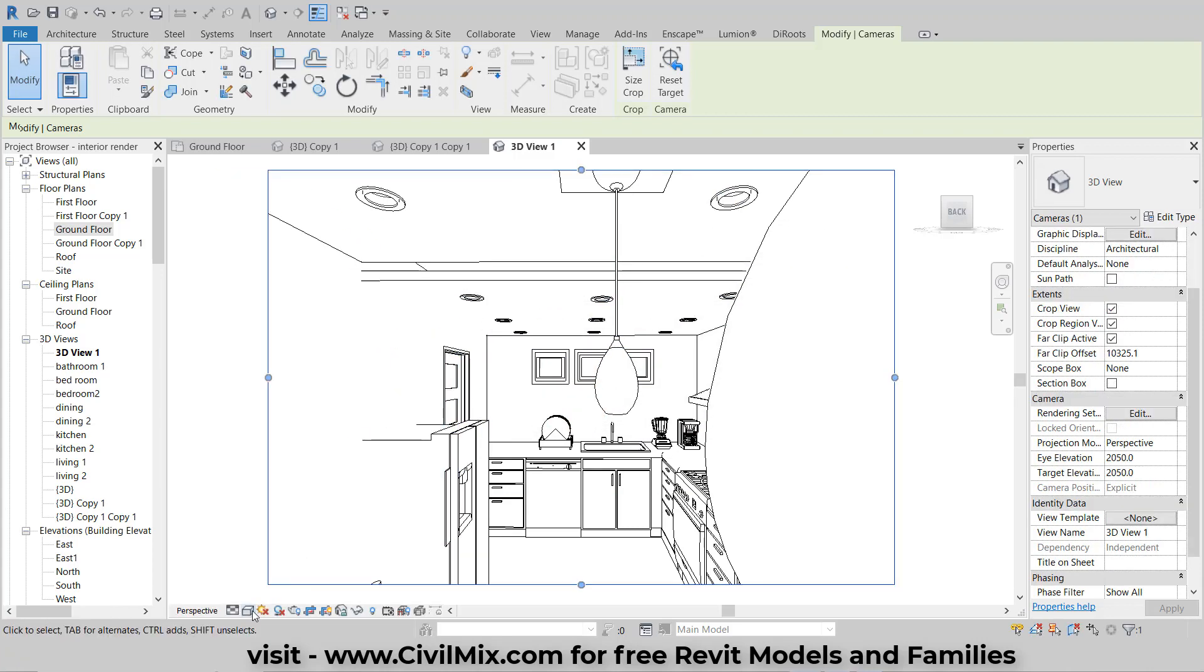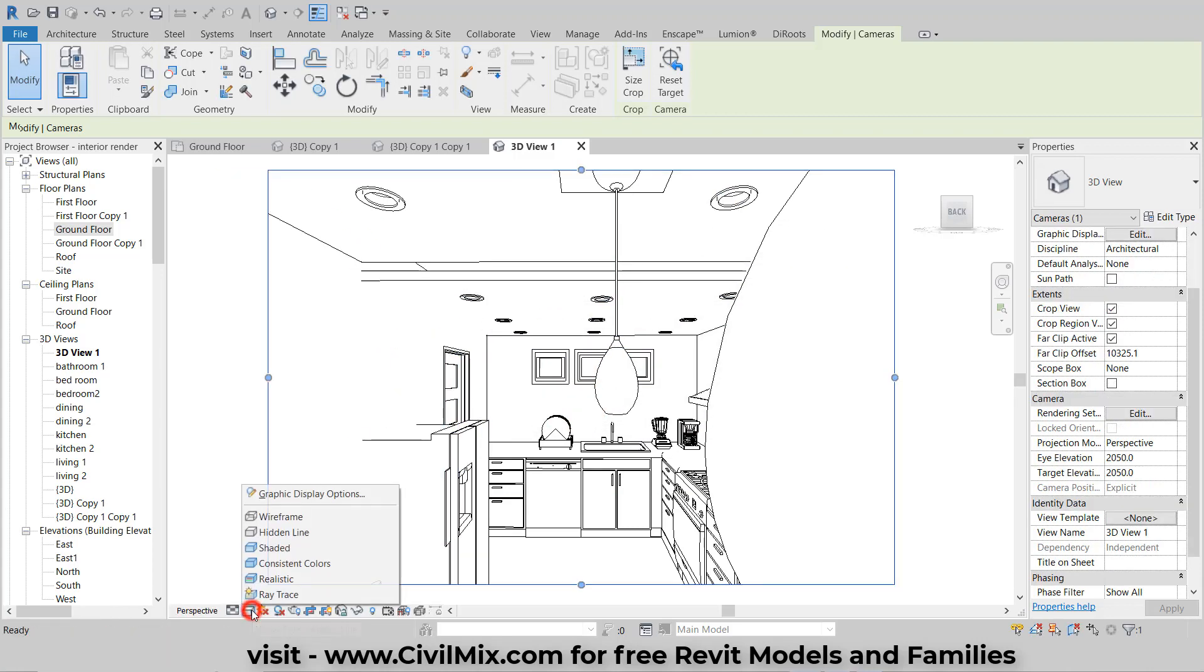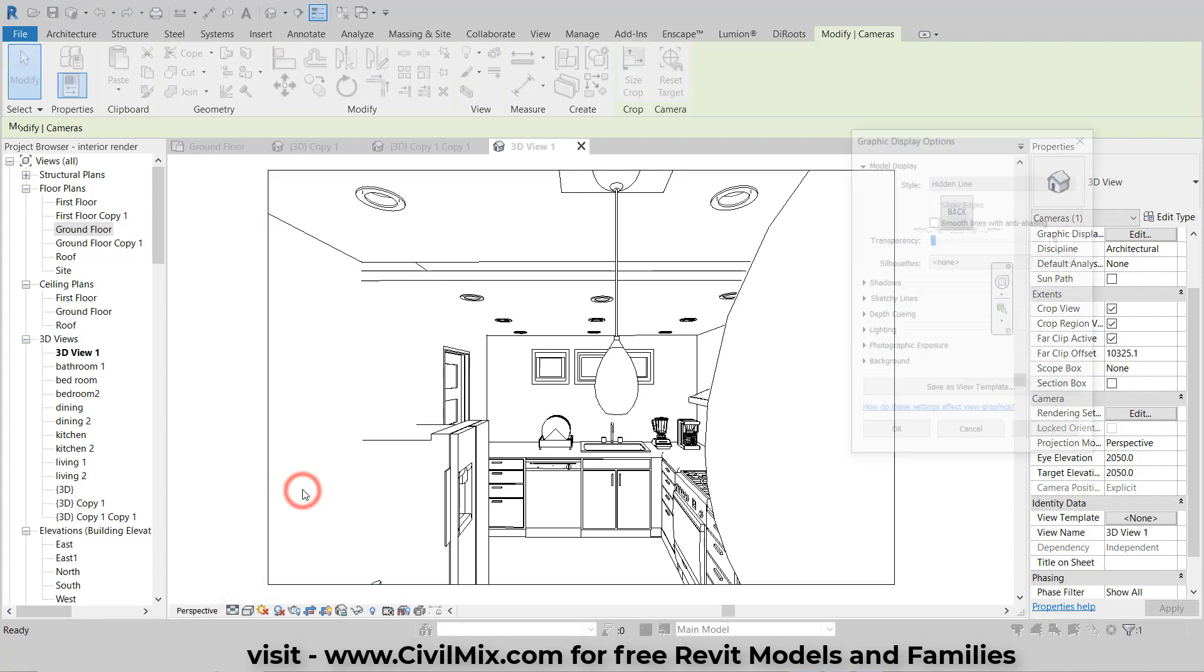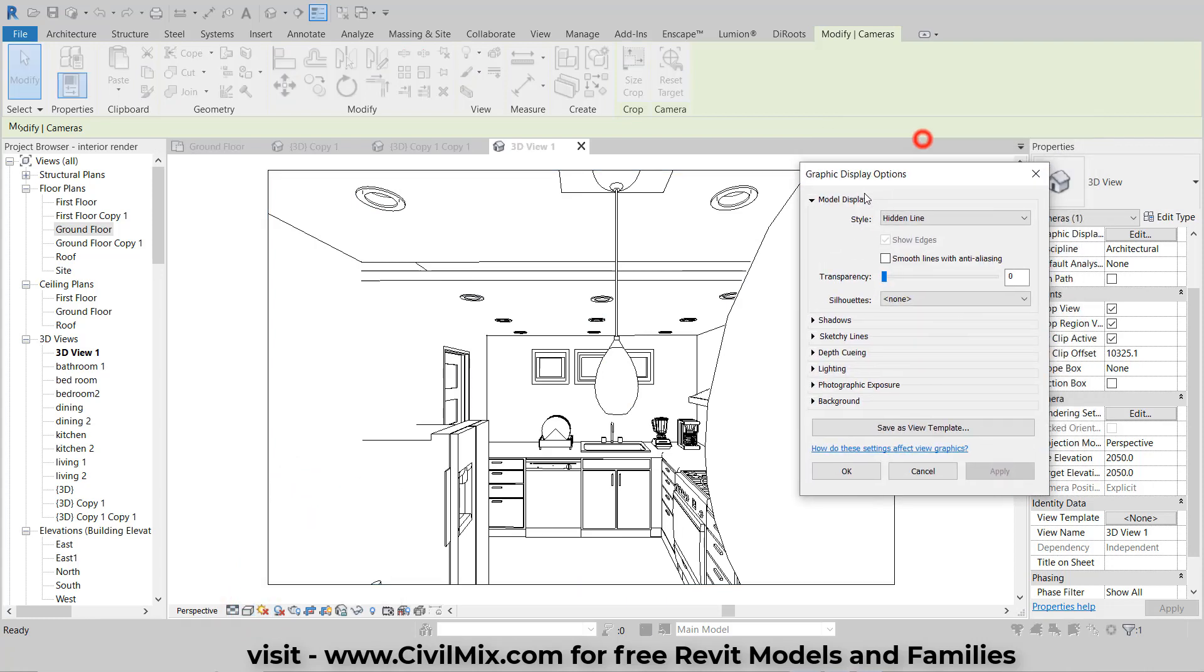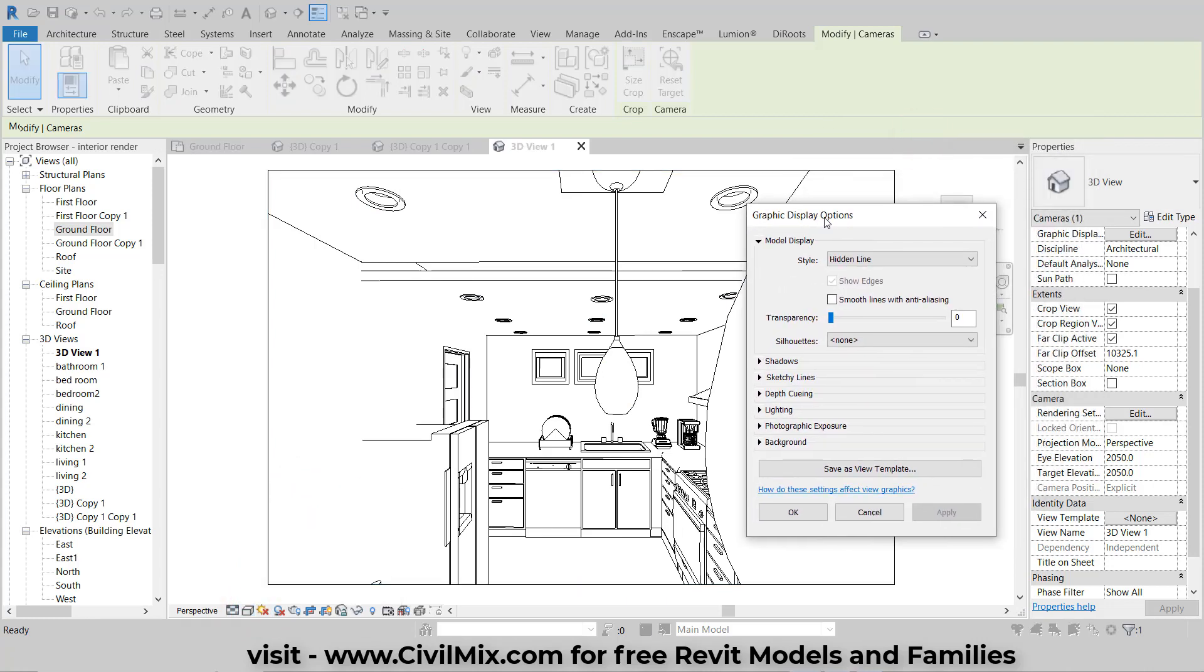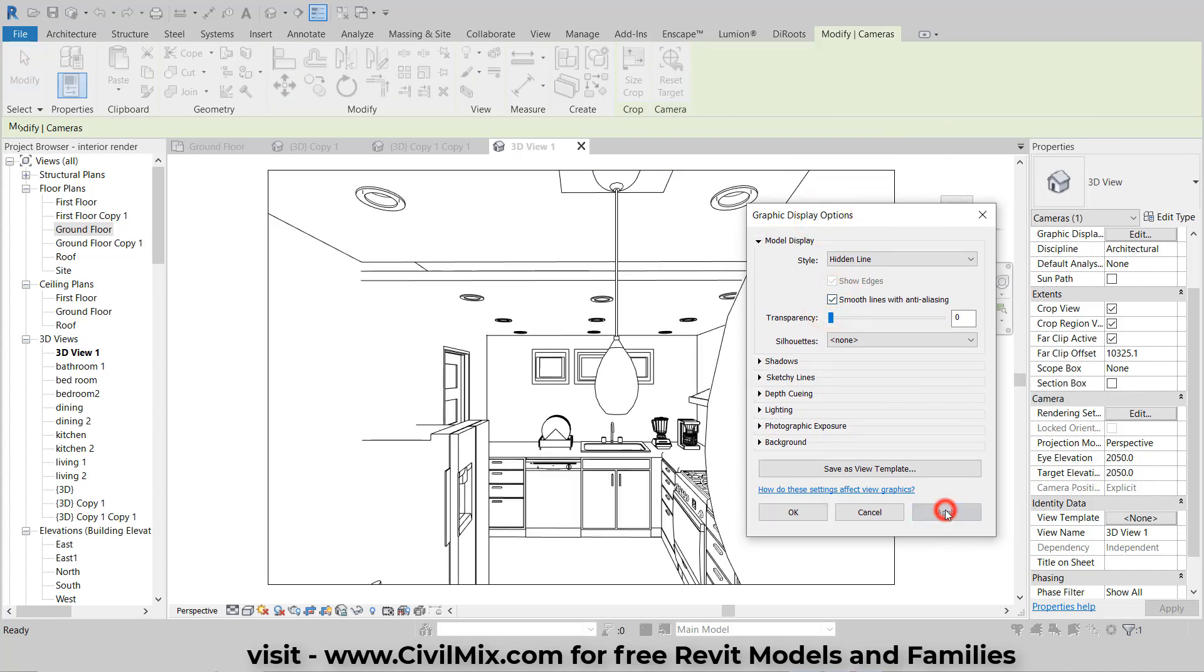Now let's change the view style. Open the Graphic Display Options dialog box. Here, we'll make some adjustments together. First, tick the Smooth Lines with Anti-Aliasing option. Click Apply to see the changes. You'll notice that all lines are now displayed smoothly.